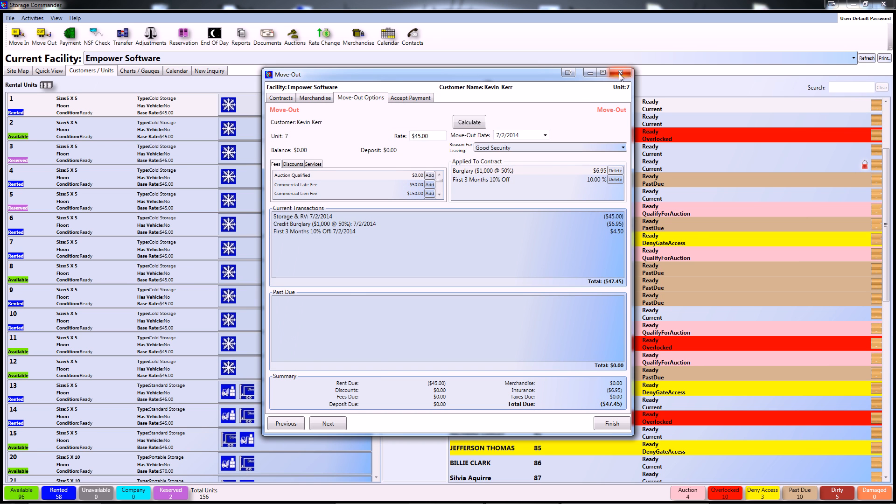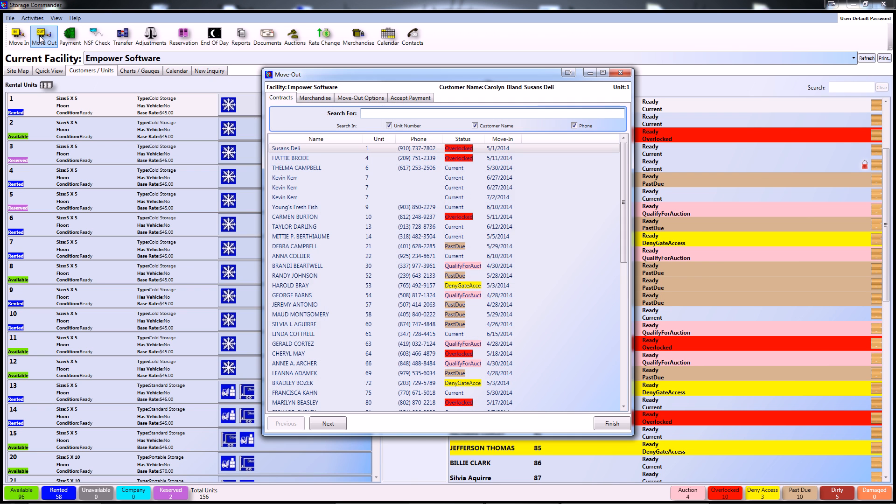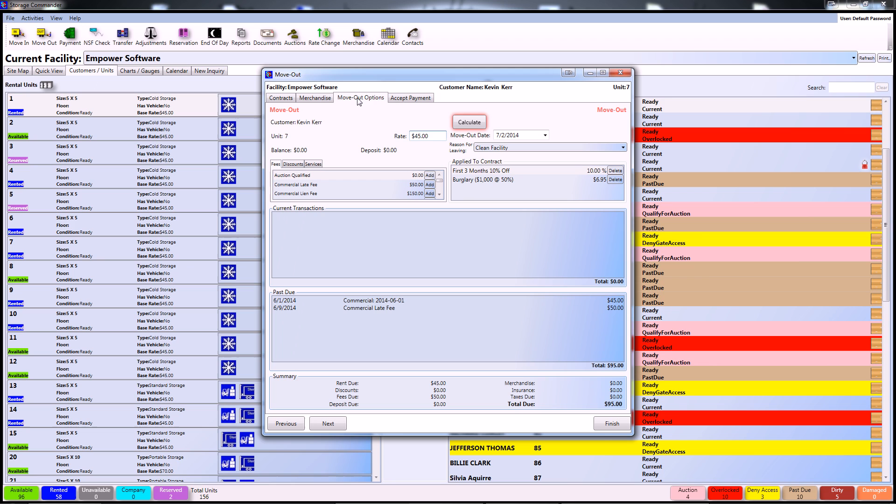The final way to access the move-out menu is to go to the Move Out button located in the upper left portion of your screen. From here, select the customer's contract you'd like to move out and continue to move-out options.